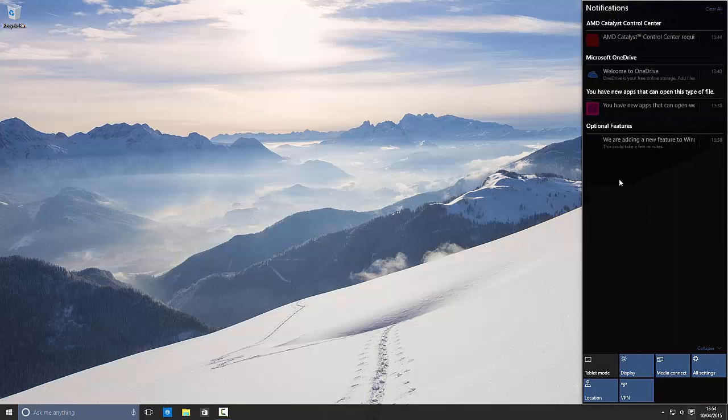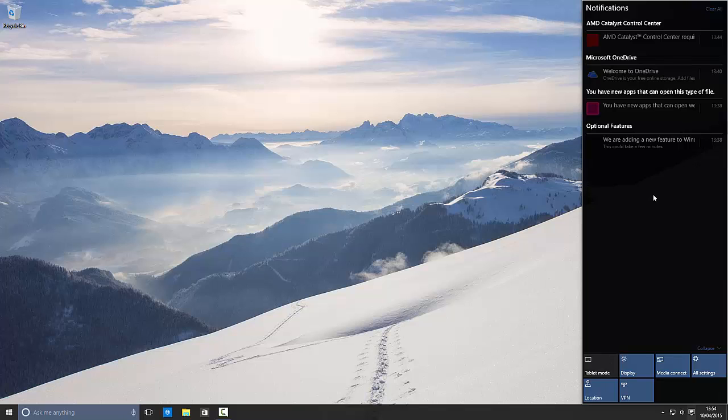The notification area is now dark and slightly transparent. This is probably in light of the rumored option which would allow you to have either a light mode or a dark mode in Windows 10. This is definitely the dark version of the notification center, one we haven't seen yet. So that's pretty cool.